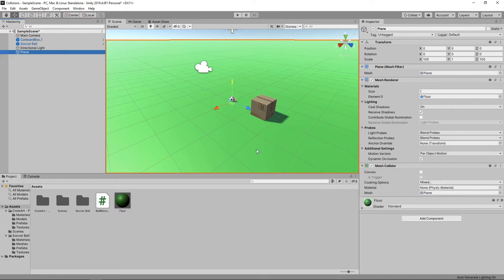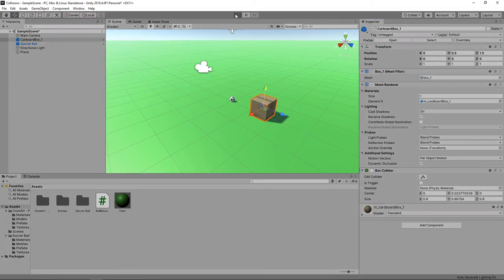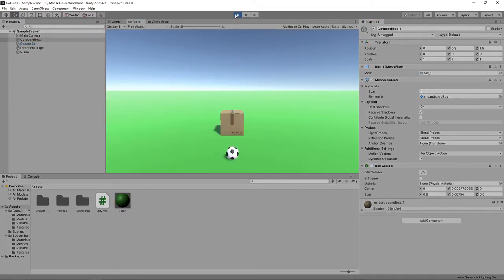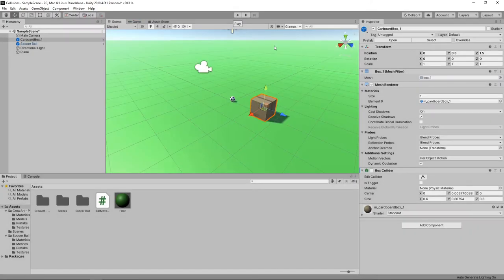Let's select the cardboard box in the hierarchy and turn off the box collider. We'll press play again to see what happens. The ball will still roll along the plane, but it will pass straight through the box as there is no collider to collide with. Let's press play again to stop the game, and we'll turn the collider back on.